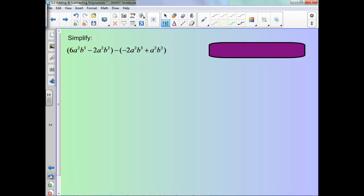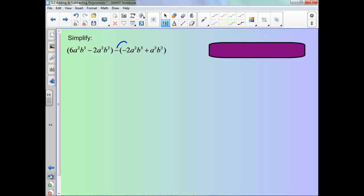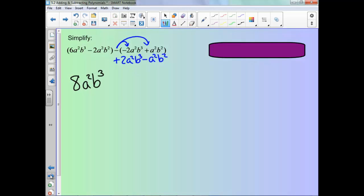Same idea but now we are subtracting. One way that people find easier here is to go ahead and distribute this negative to everything. So this would actually become a positive 2a²b³, and this would become a negative. Now when we're combining like terms we don't have to worry about that negative. So 6a²b³ plus 2a²b³ is 8a²b³, and then negative 2a²b² minus a²b² gives us negative 3a²b².